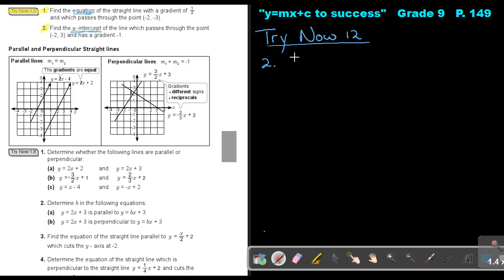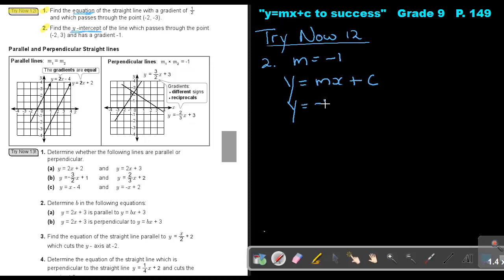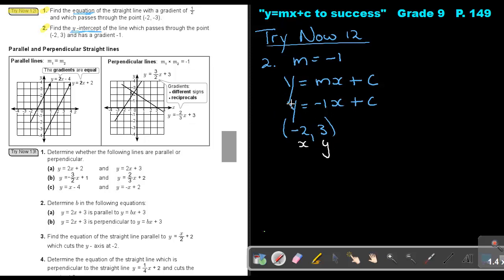The gradient will be negative 1. Write down your general formula: y equals mx plus c. Substitute the gradient. Take your coordinate point and also substitute. Just remember, this is x and this is y. So in the place of y, I will substitute 3, and in the place of x, I will substitute negative 2. Now solve your equation.